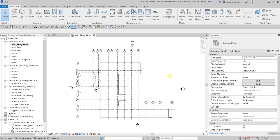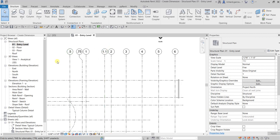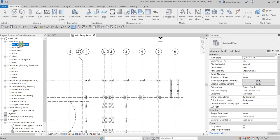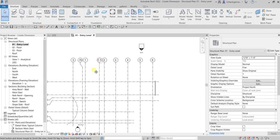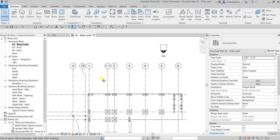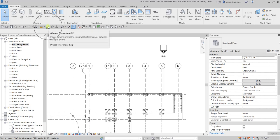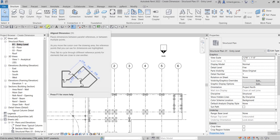What's up guys, Learning with Rich here. In this video we are going to create dimensions to our model — just a basic way of creating dimensions. So let's zoom into this area. I'm on zero one entry level. To create a dimension, click the icon here for aligned dimension, or you can also type 'DI' — that's the shortcut.